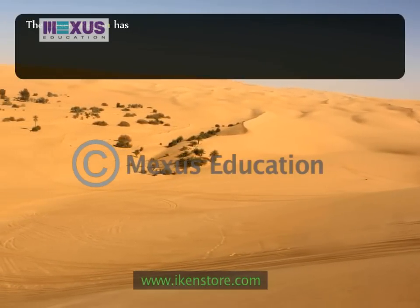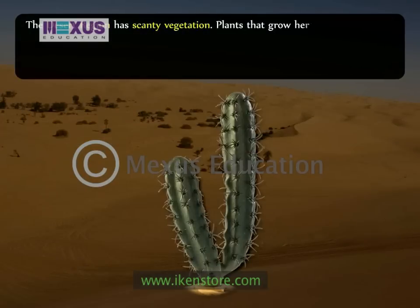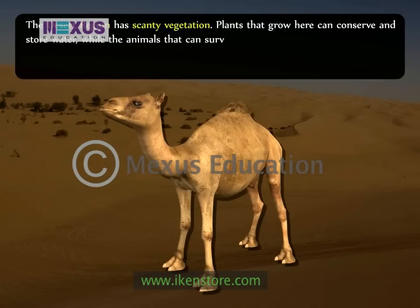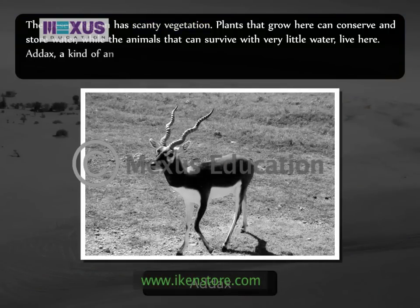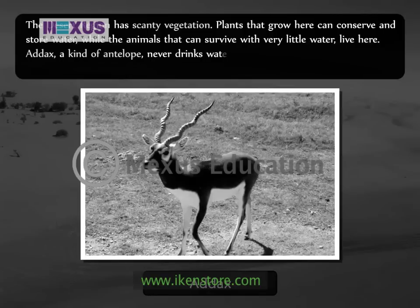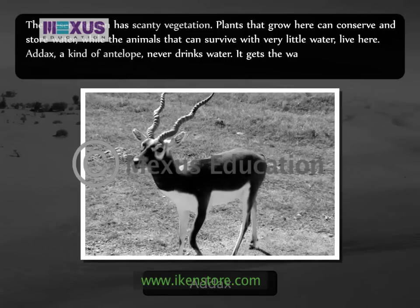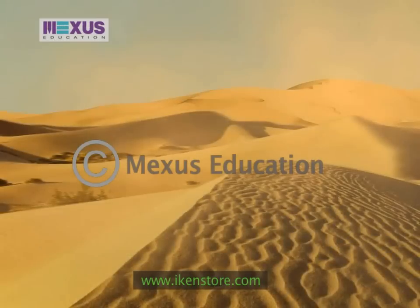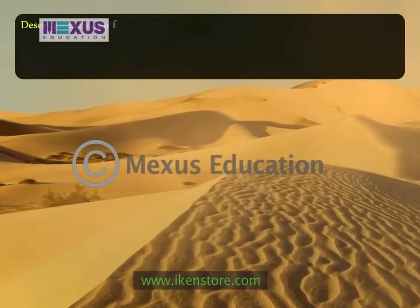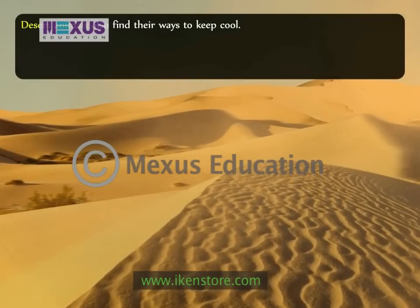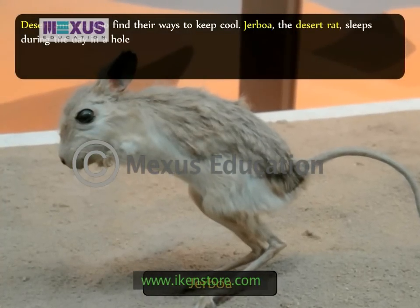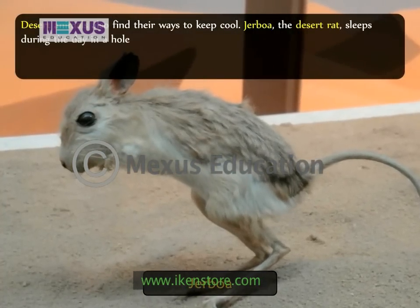The desert region has scanty vegetation. Plants that grow here can conserve and store water, while the animals that can survive with very little water live here. Addax, a kind of antelope, never drinks water — it gets the water it needs from the plants and food that it eats. Desert animals also find their way to keep cool. Jerboa, the desert rat, sleeps during the day in a hole and covers the entrance to keep out the hot air.